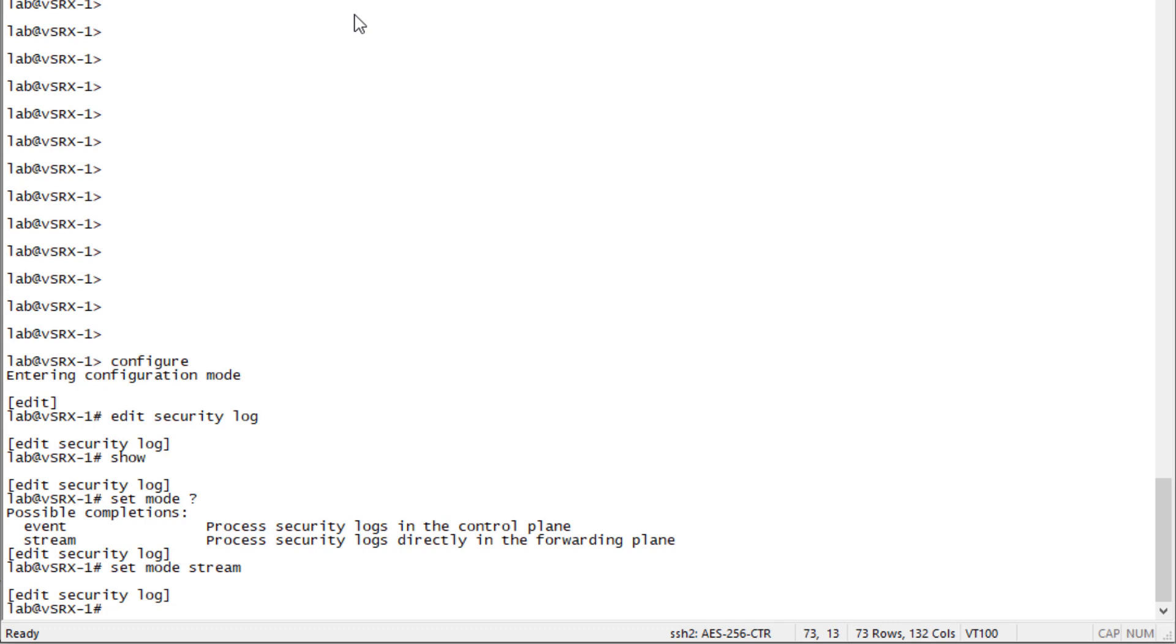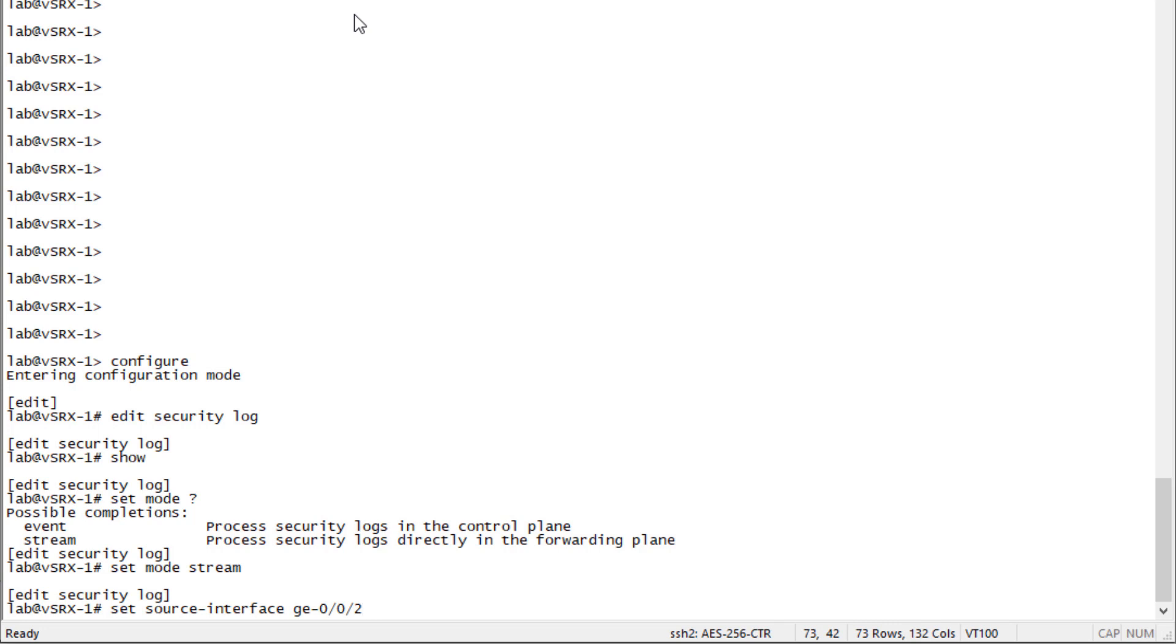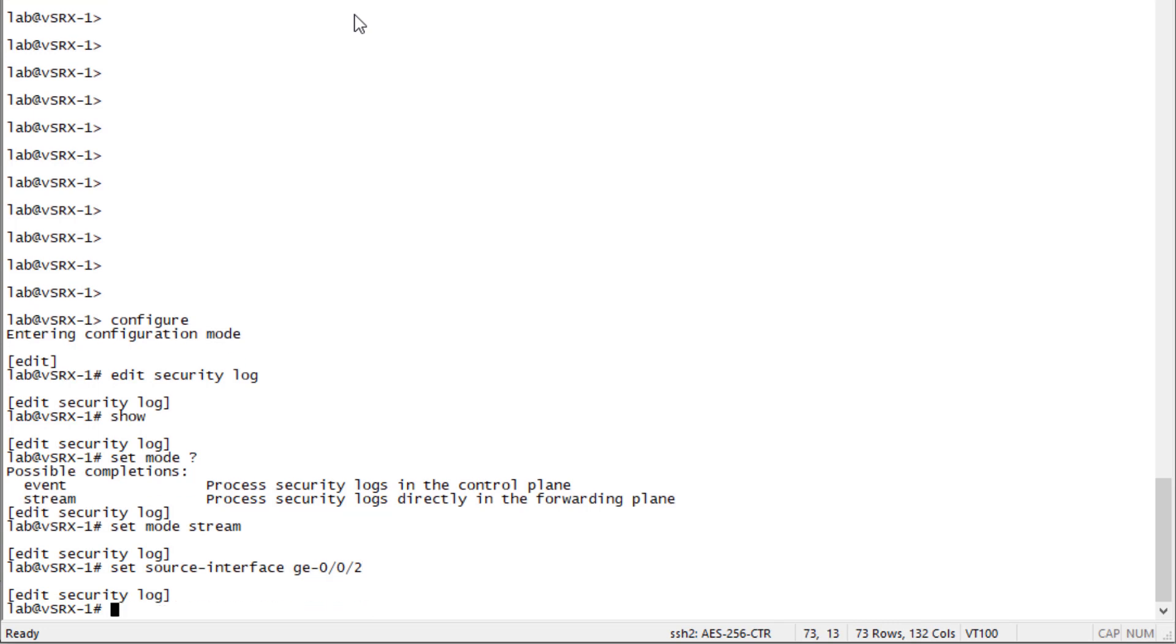Then we need to set a source interface. This interface is used to source the logs from the IP address associated with the source interface, so the syslog server knows where it's coming from. We can set the source interface to ge-0/0/2. It could be any interface as long as it's reachable on the syslog server. Technically, it doesn't even need to be reachable. All this does is tell the syslog server where it's coming from. As long as there's an IP address associated with that interface, that's what will show up on the syslog server.